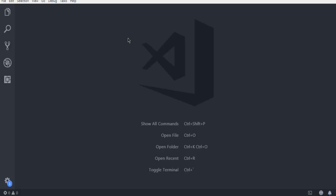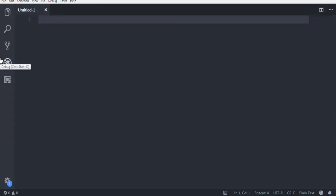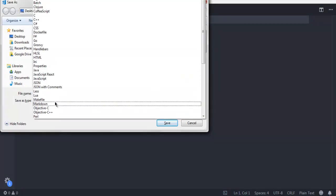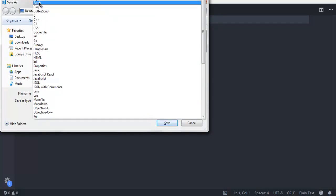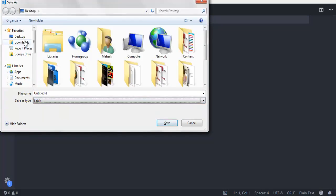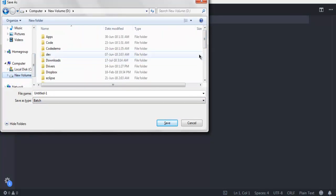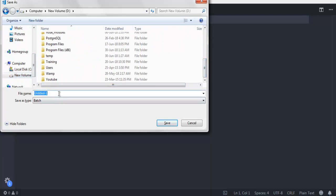Let's take a look at how to create a BAT script. If you have Visual Studio Code, Notepad, or any other text editor, open that and create a new file, then save this file with a .bat extension. In Visual Studio Code it will say BATCH. Choose the destination where you want to store it — in my case, I want to store it in the D drive with the name sample.bat.